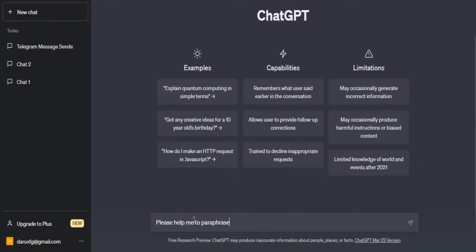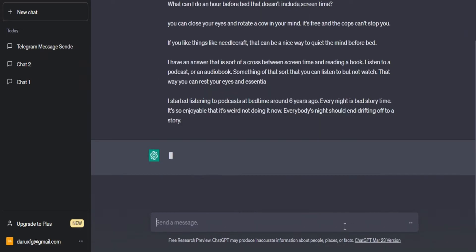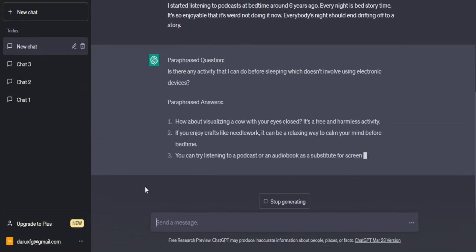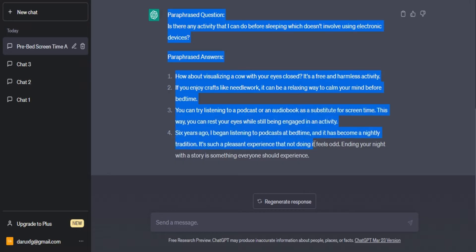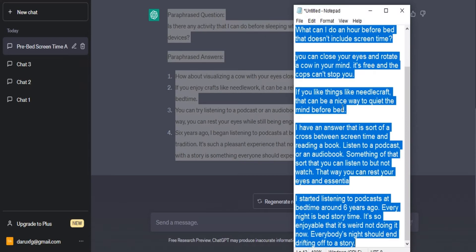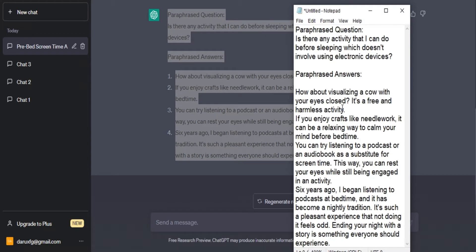Second step, go to chat.openai.com and ask it to help you paraphrase the question as well as the answers. Copy the question and answers generated by ChatGPT and replace the question and answers you had in your Notepad.